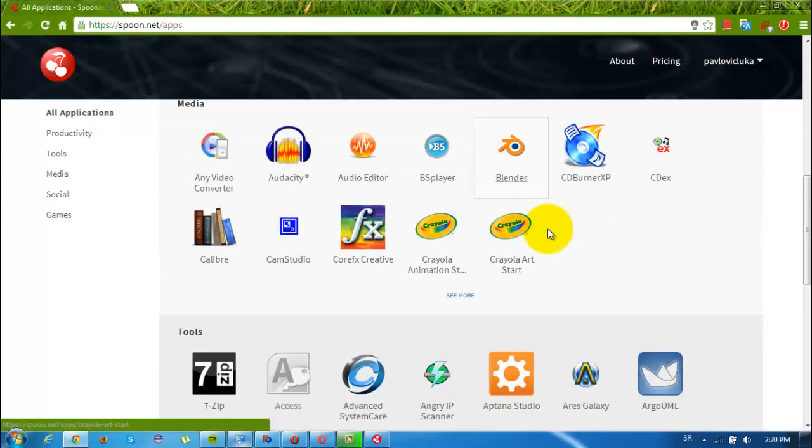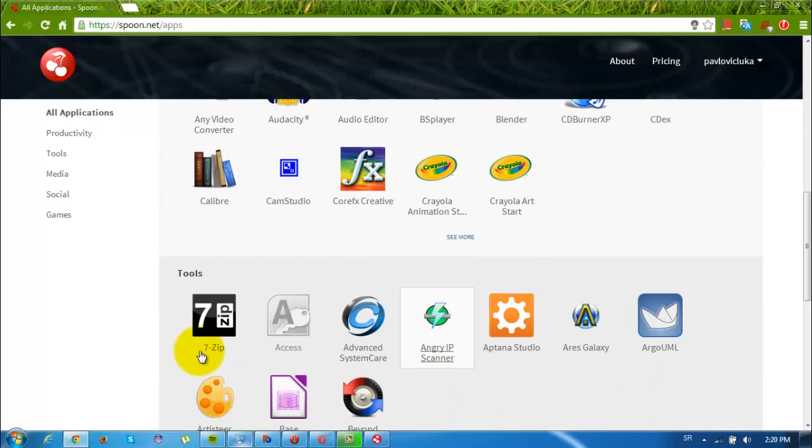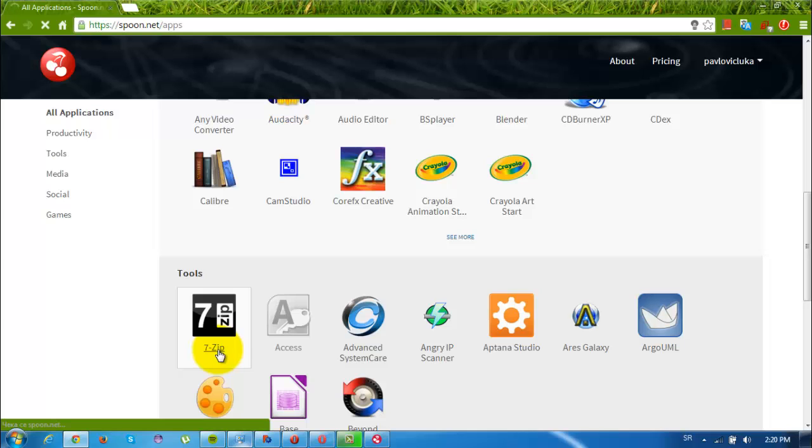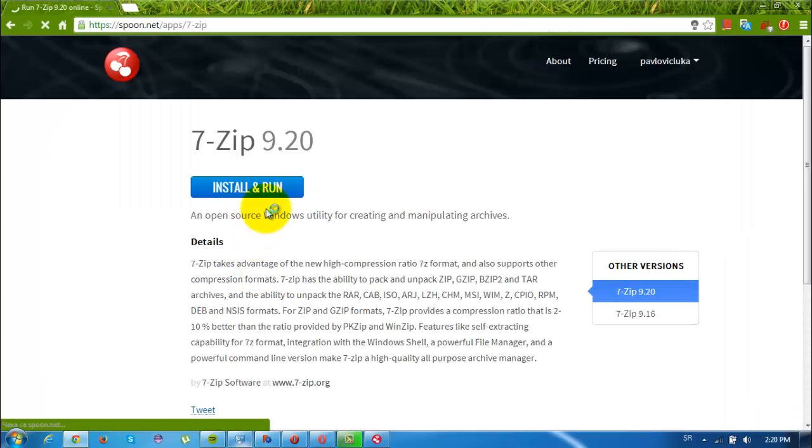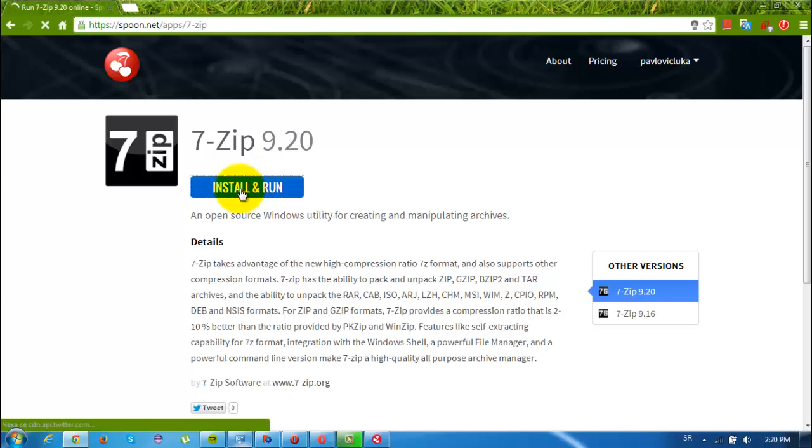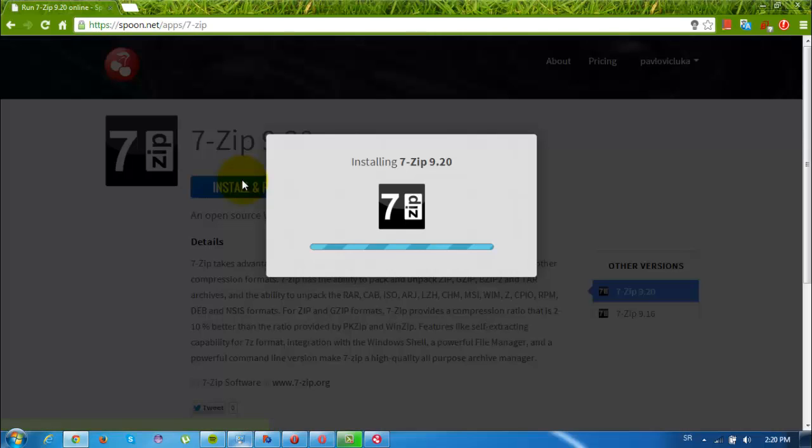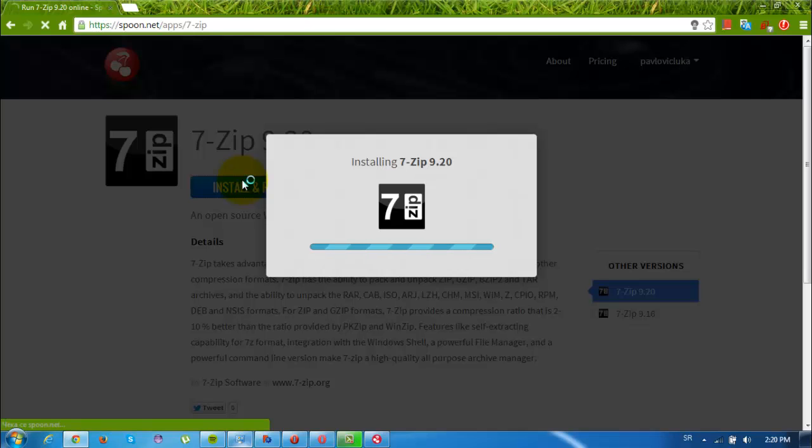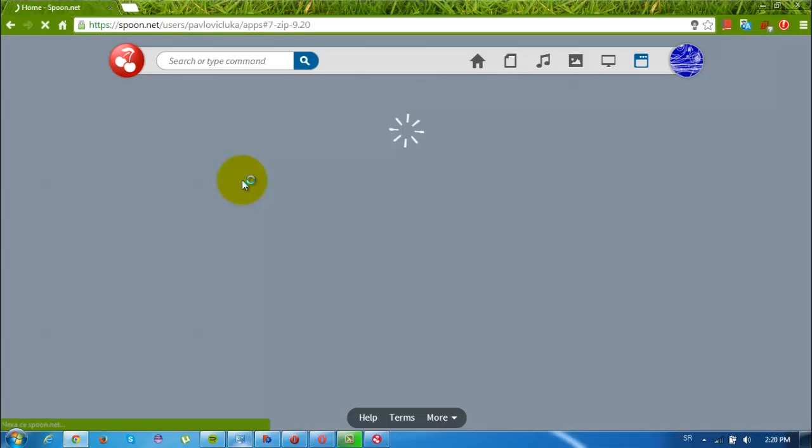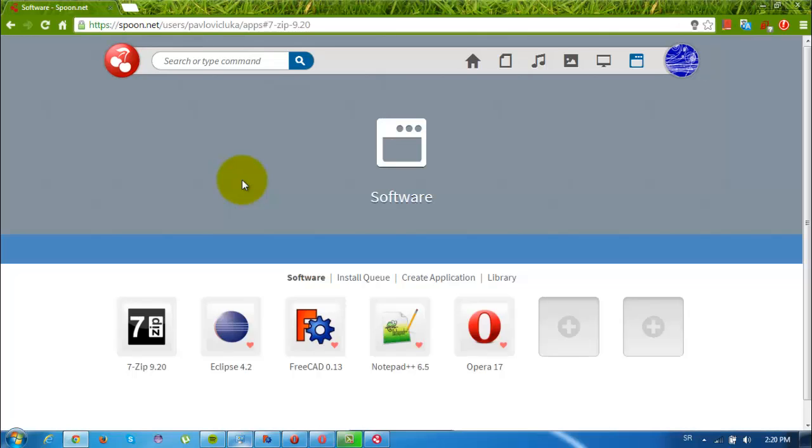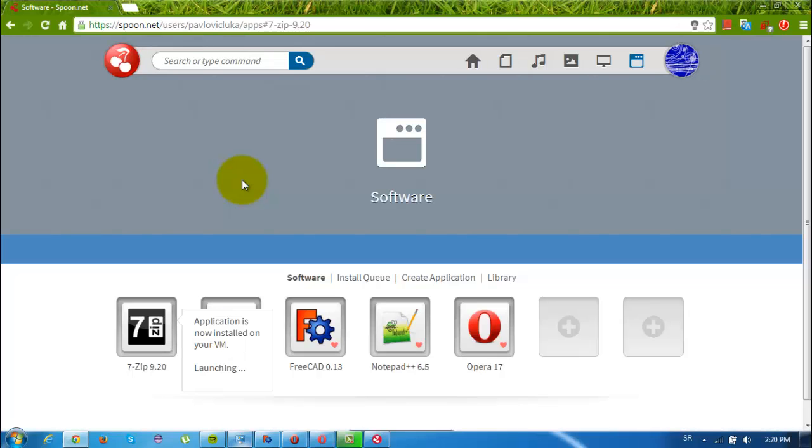So if we try to run, for example, I don't know, 7-Zip, you need to install it on your virtual desktop. So click here, install and run. And after it installs it starts running. So that's the point of this, it's a really interesting solution. It's based on cloud computing.